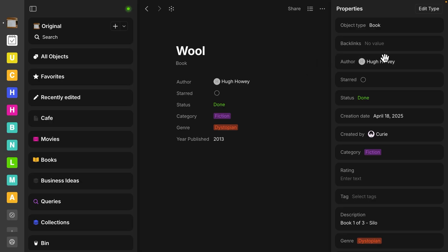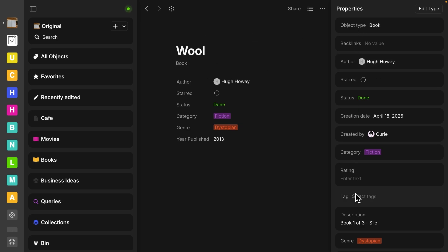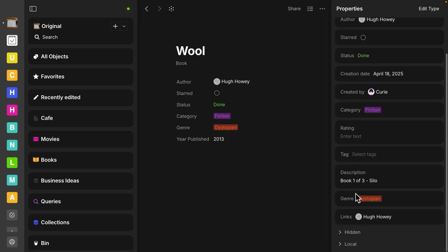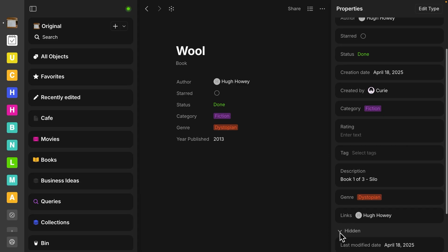We now have a panel just dedicated to properties. You can see that with this book type, these are all the properties that are attached to it. And if you go all the way to the bottom, we have a couple more groups here.